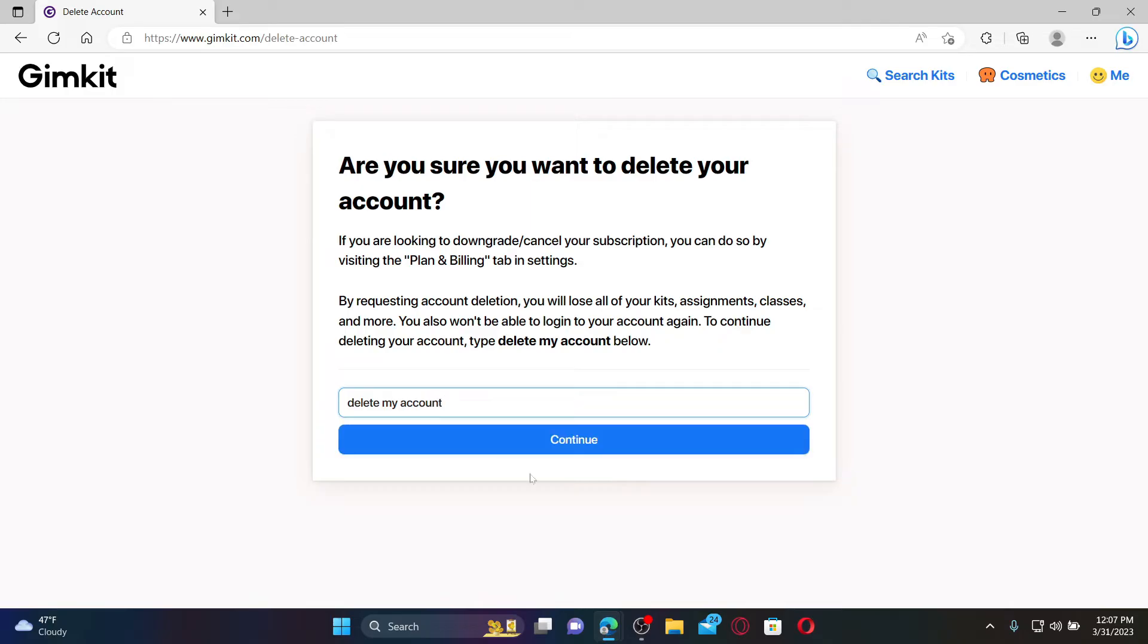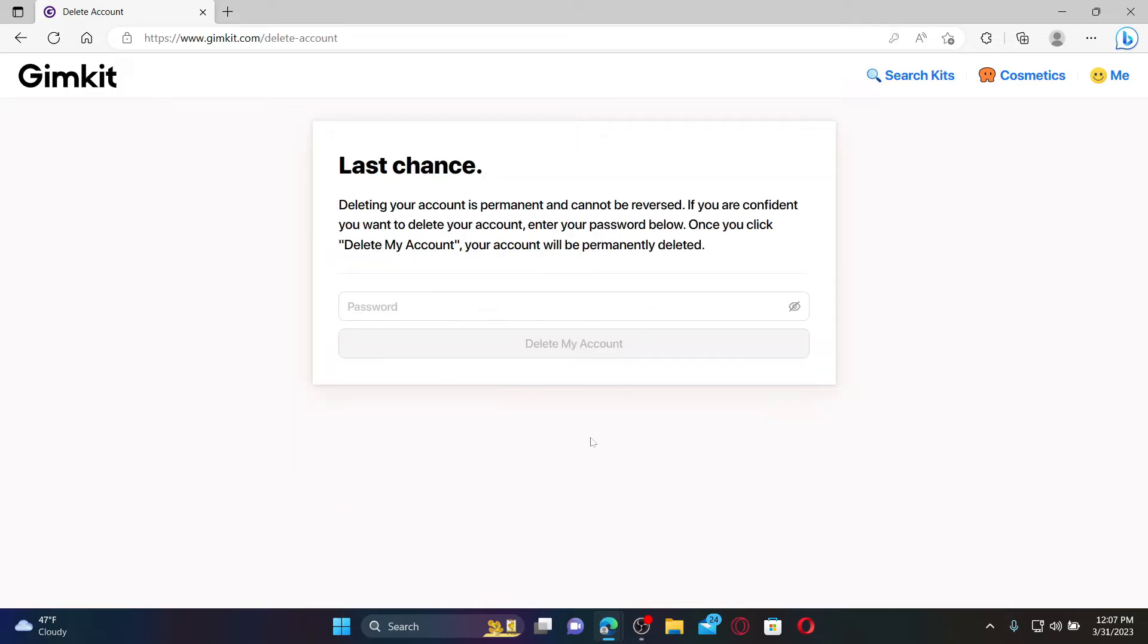Once you delete your account it is a permanent action and it cannot be undone. If you are sure you'd like to delete your account, confirm it by entering your account password in the password text box.